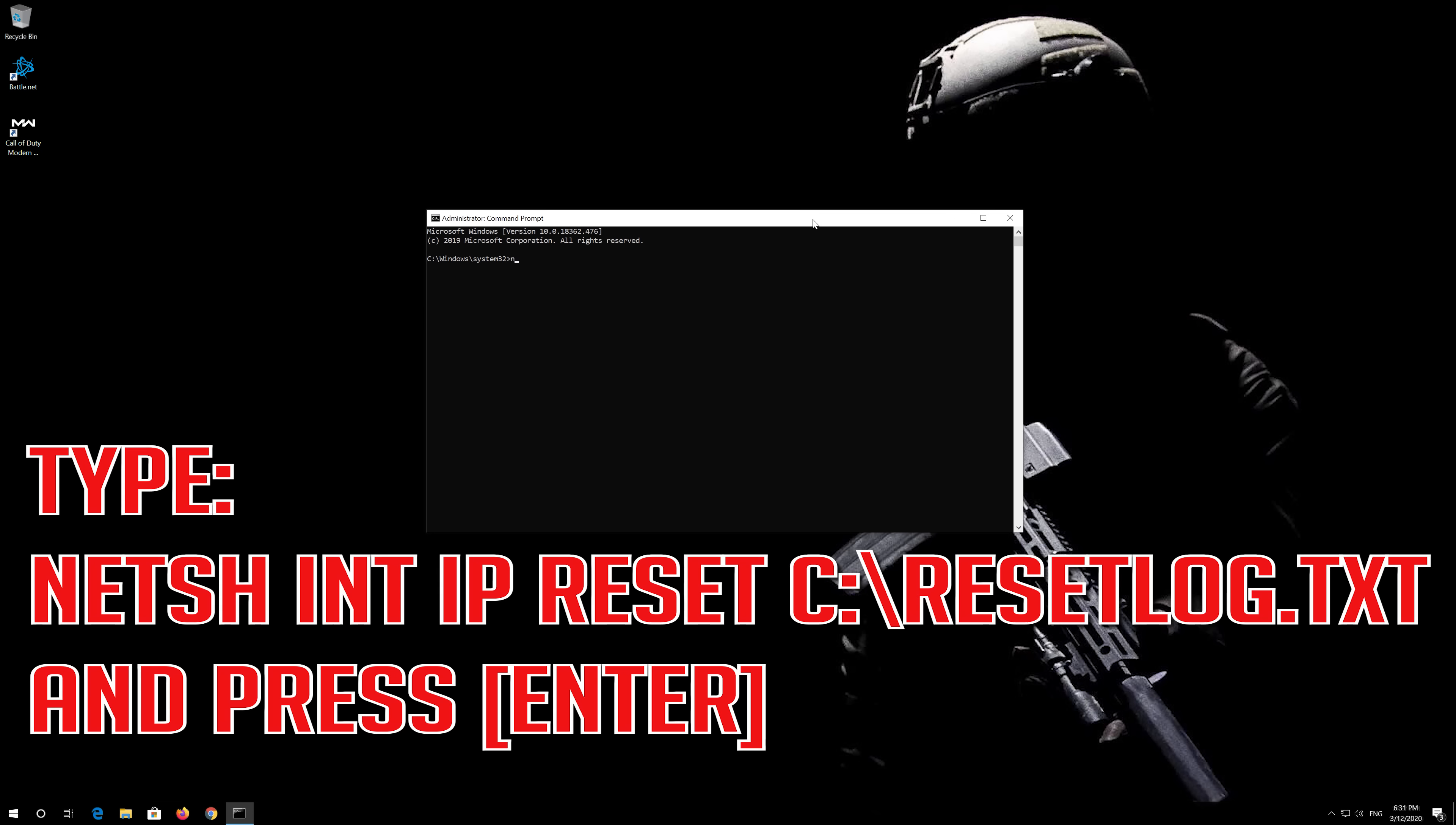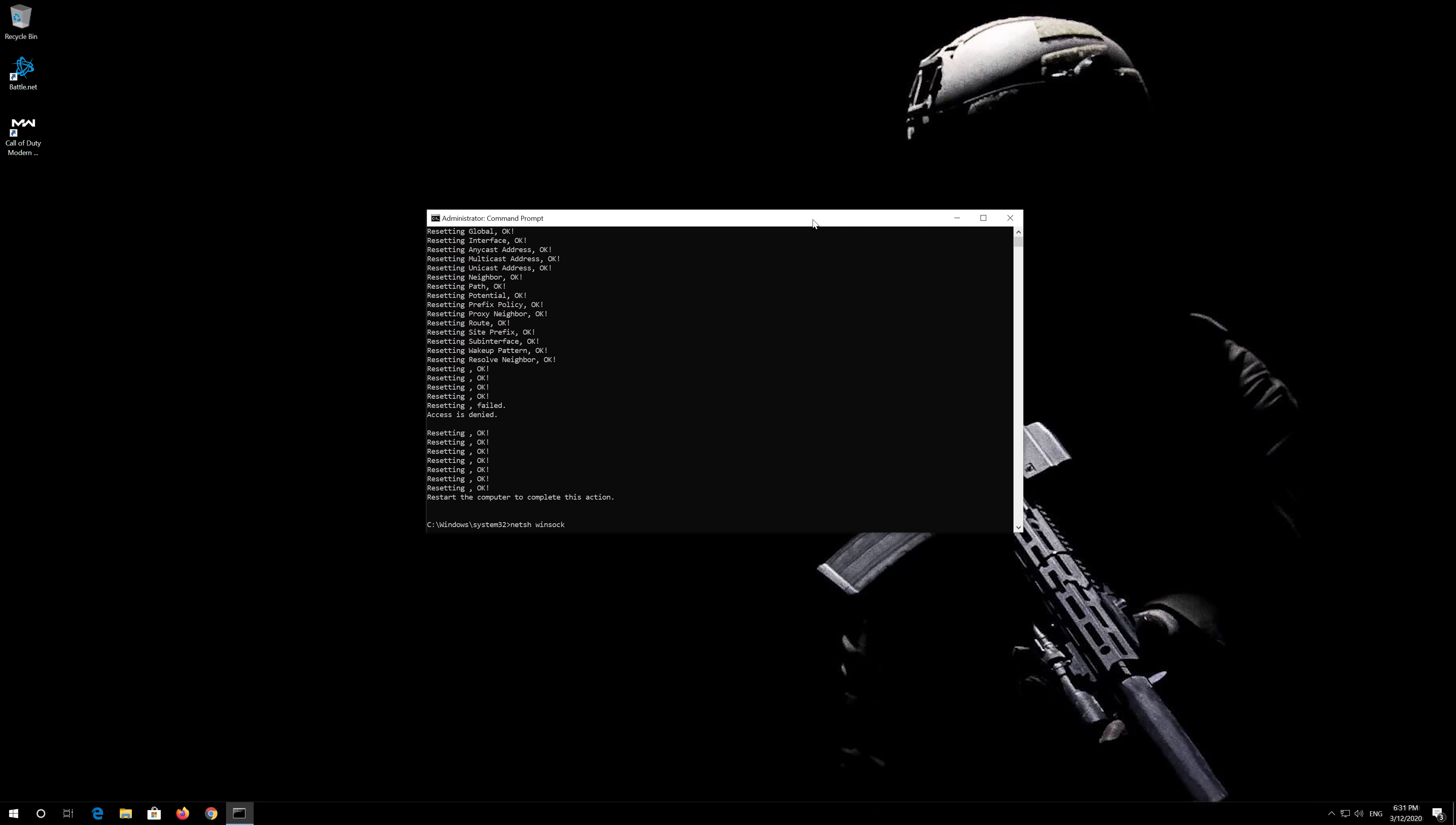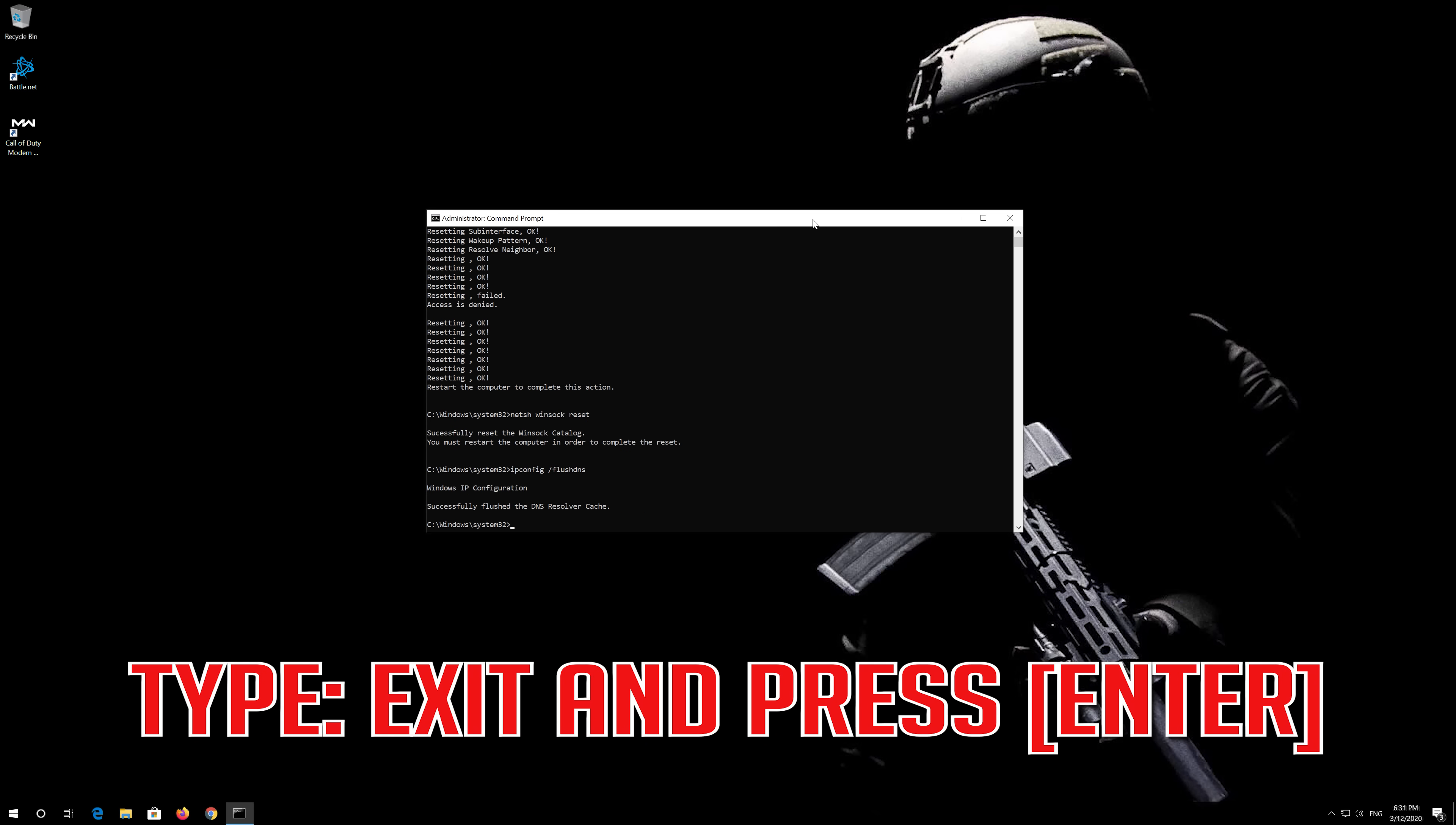Type the following command then press Enter. Now type this command and press Enter. Now type this command and press Enter. Type exit and press Enter.